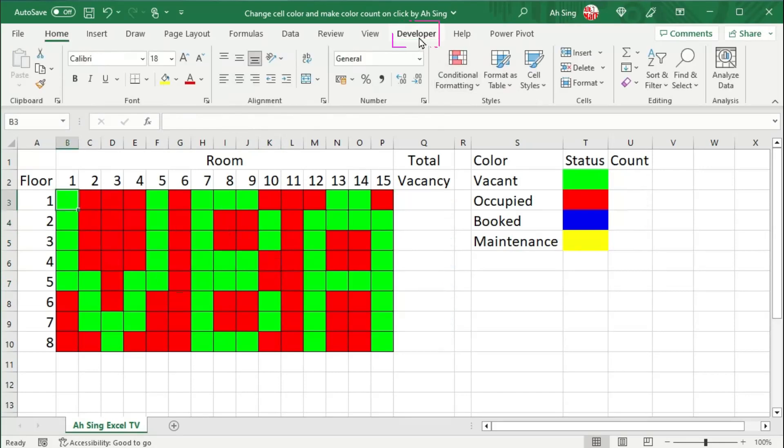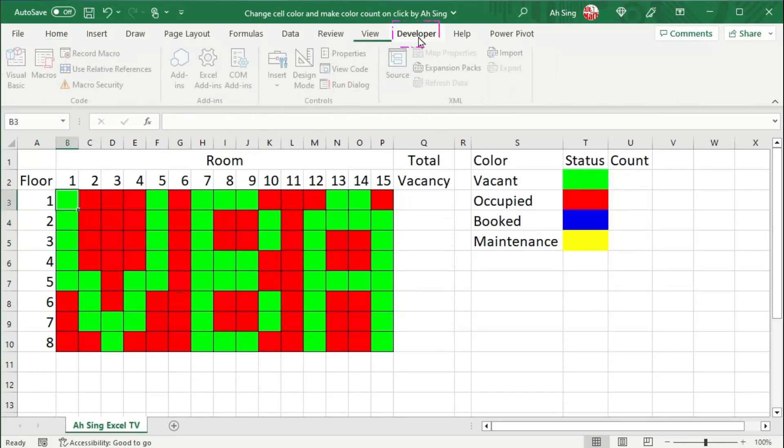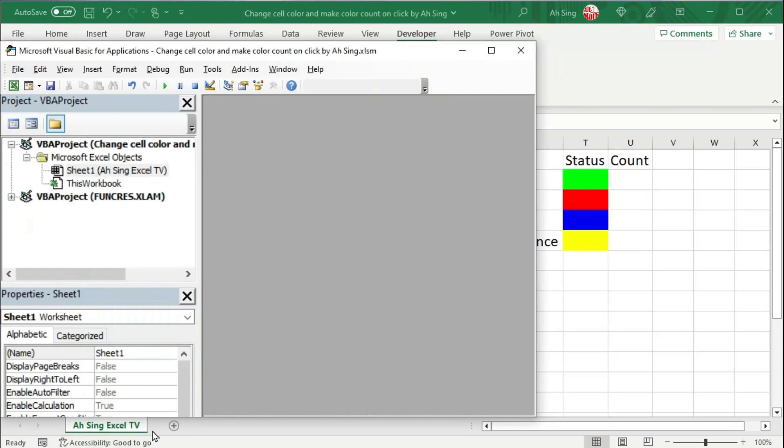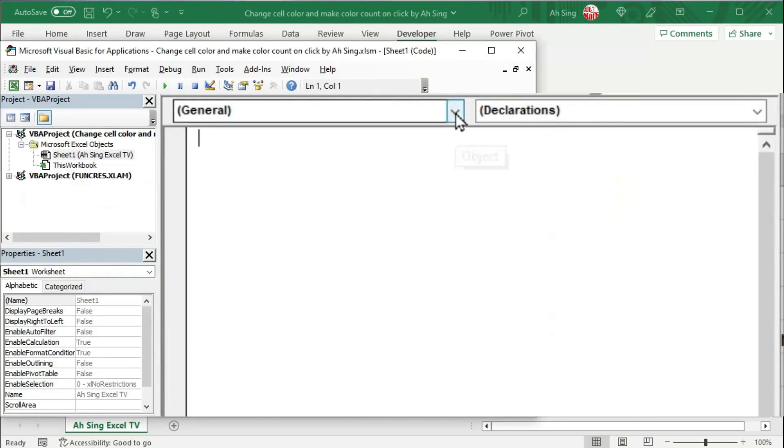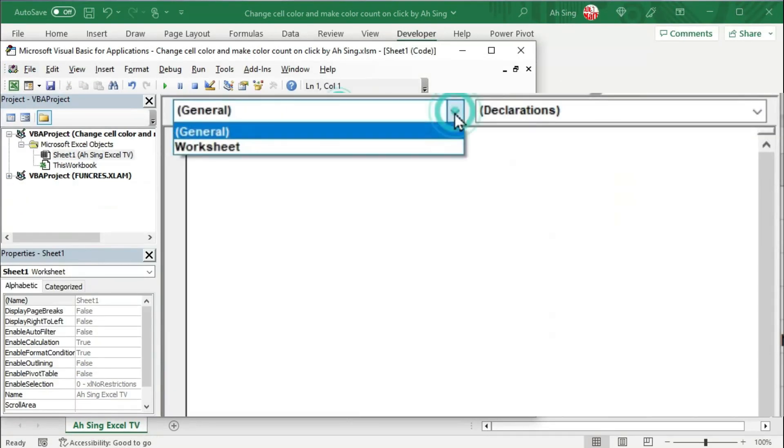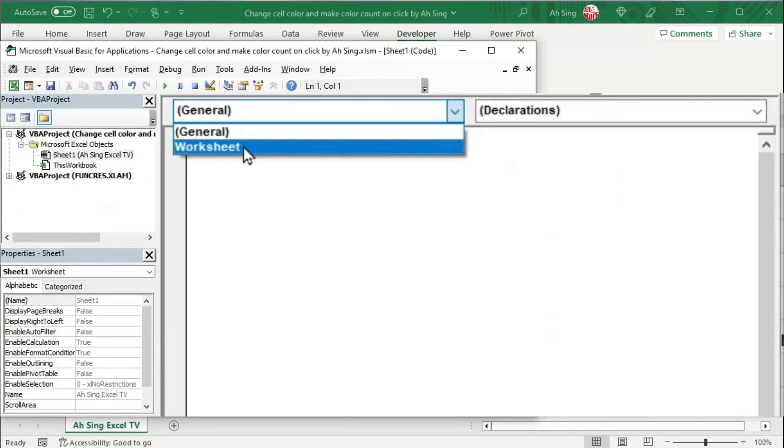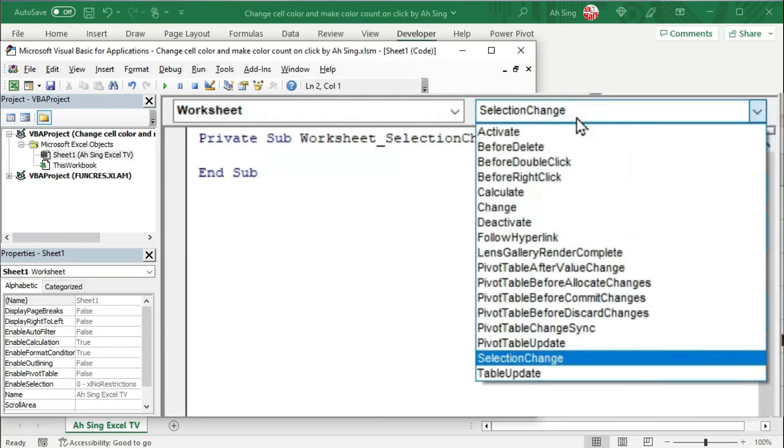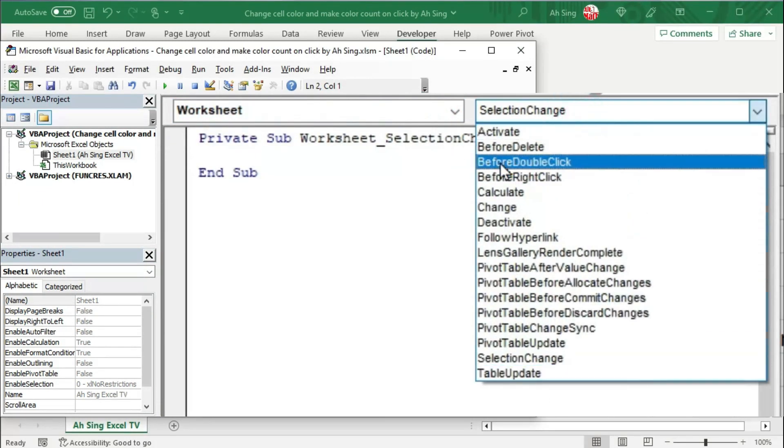Let's go to developer tab and click on visual basic. Double click underneath the worksheet, that is sheet 1. From the list of objects, select worksheet. Instead of using the procedure selection change, we use before double click.